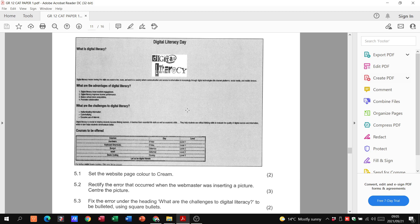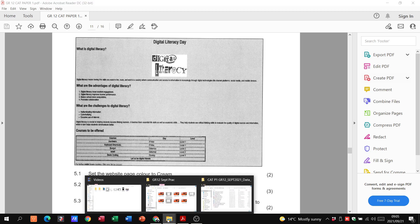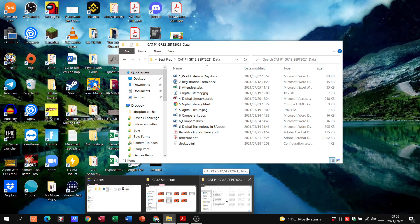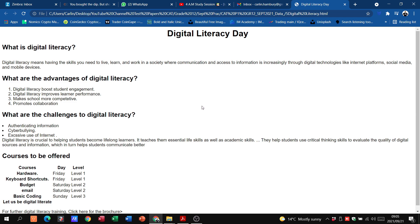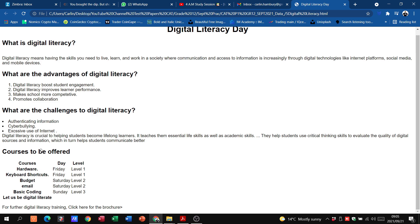Let's go to our file — that is 'digital literacy dot html'. Please check the link in the description below because I have a link to all these files on my Google Drive. Click on it and you'll have access so you can work through this with me.